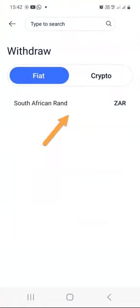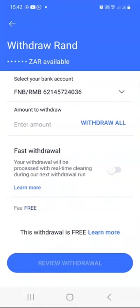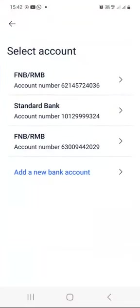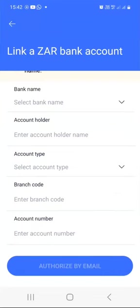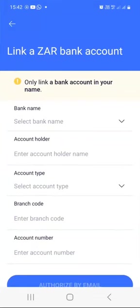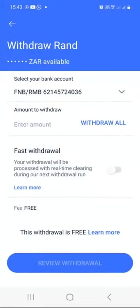We have the withdraw button. If you want to withdraw your fiat currency like South African rand into your bank account, you just click on withdraw and then click on South African rand. If you haven't linked any bank account, you would need to add your bank account here. You can already see that I have linked three bank accounts. To add another one, click on 'Add new bank account,' specify the bank details, authorize it by email, and you'll be able to withdraw your ZAR.